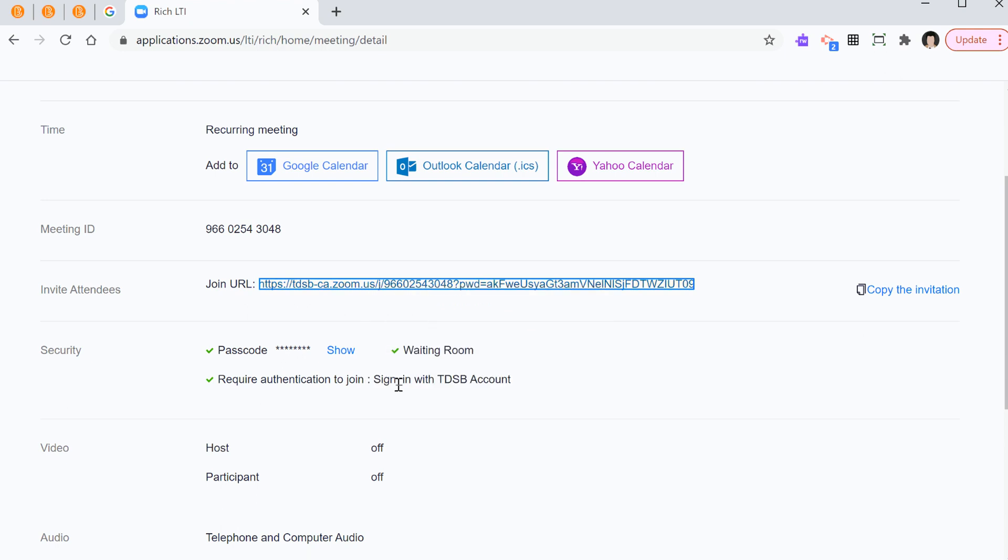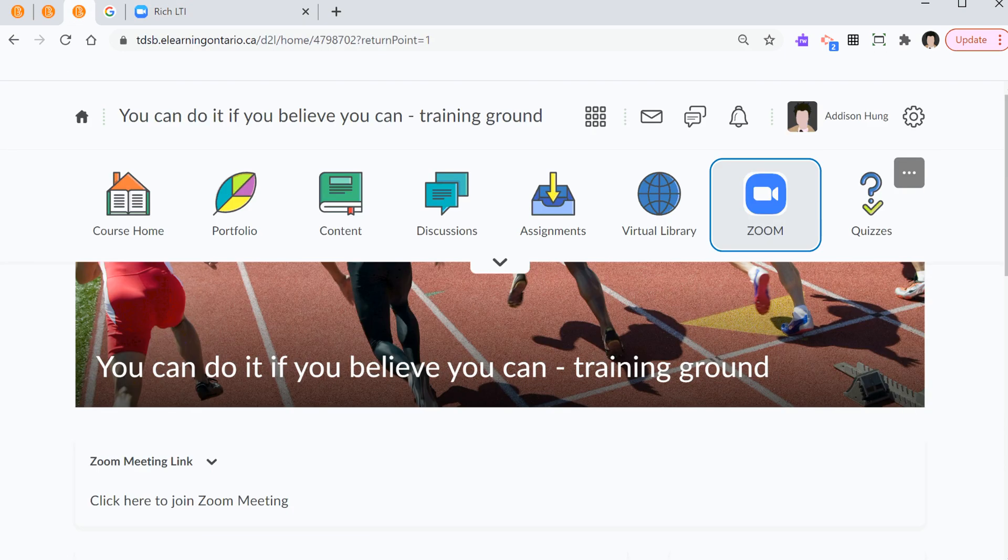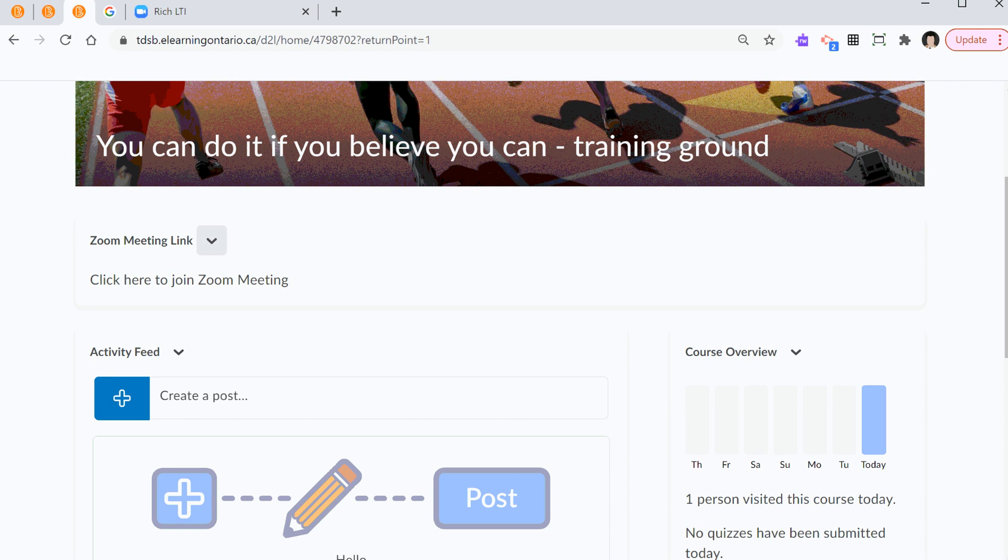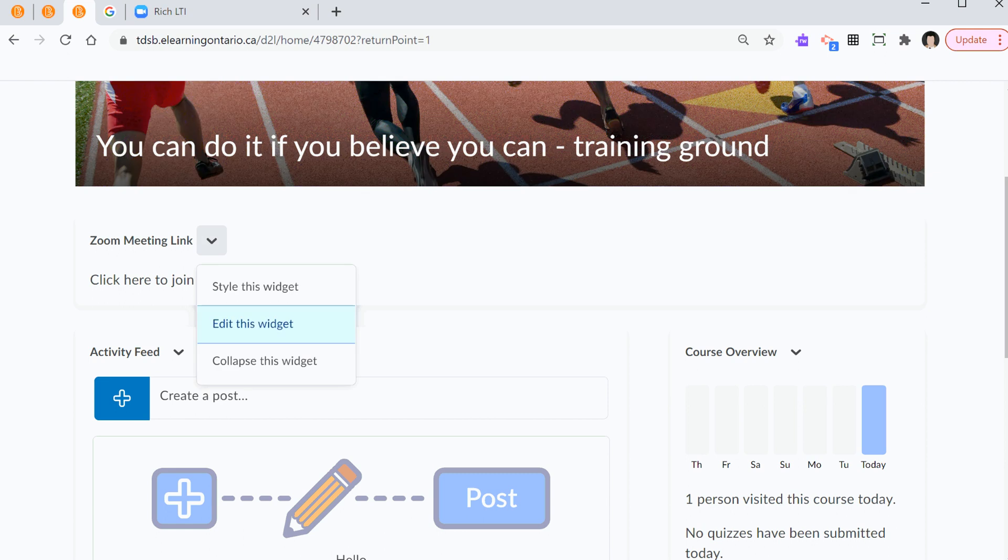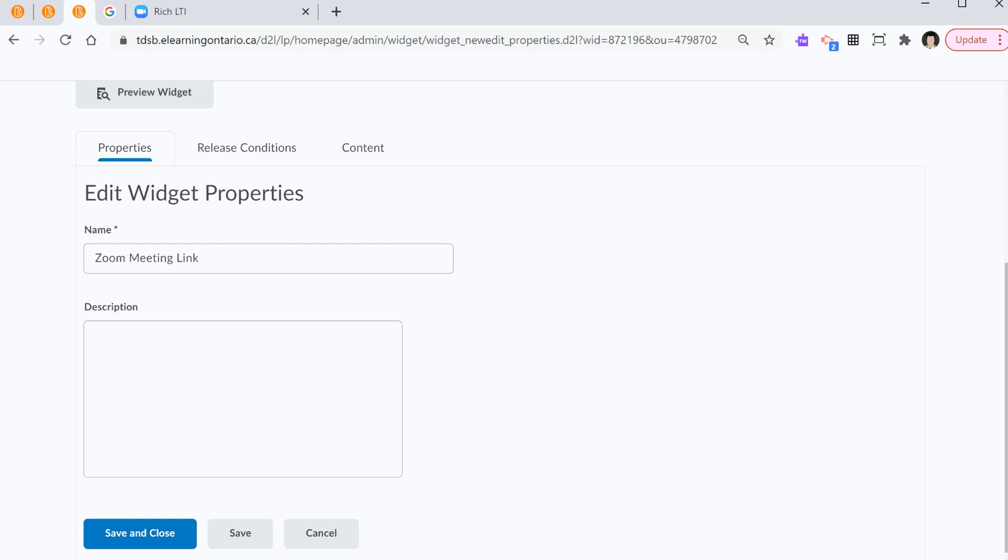So, this is basically copying the link. I go back to the landing page. I look for the Zoom meeting link. I hit the down chevron. And I select edit this widget.